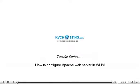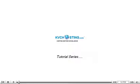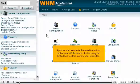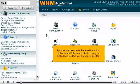How to Configure Apache Web Server in WHM. Apache Web Server is the most important part of your WHM server. It's the program that allows visitors to view your websites.